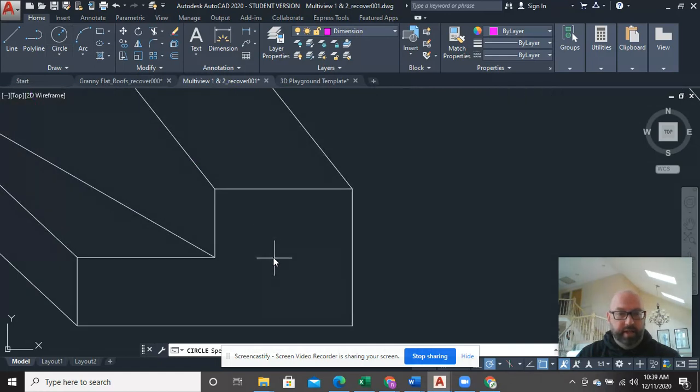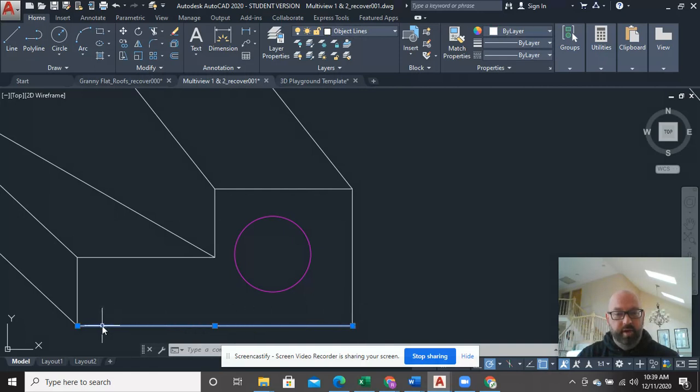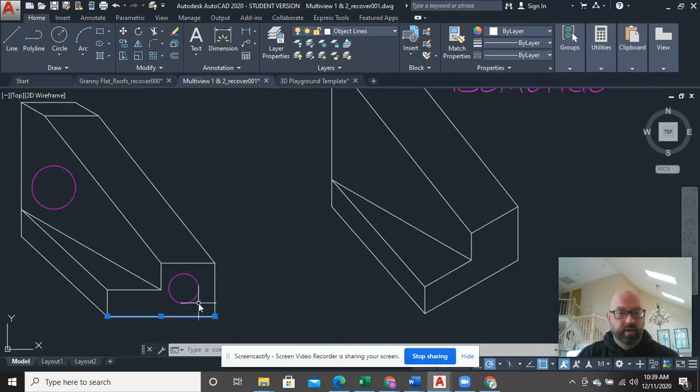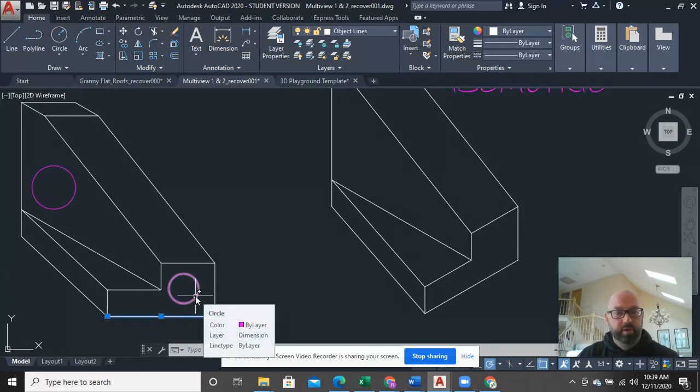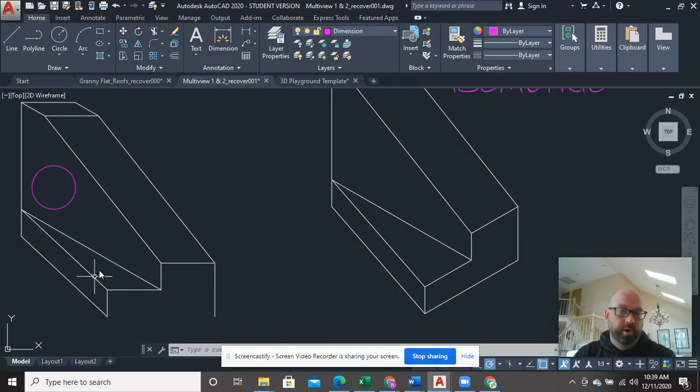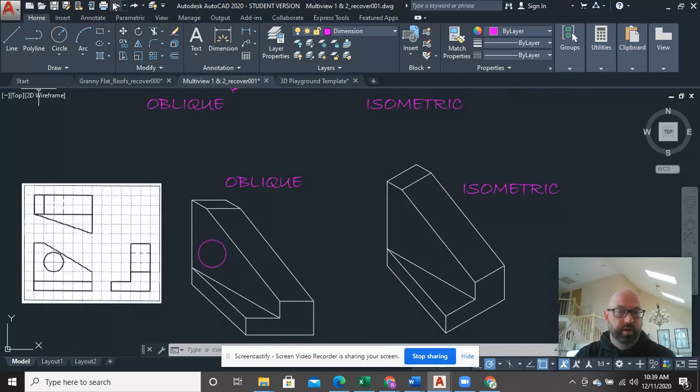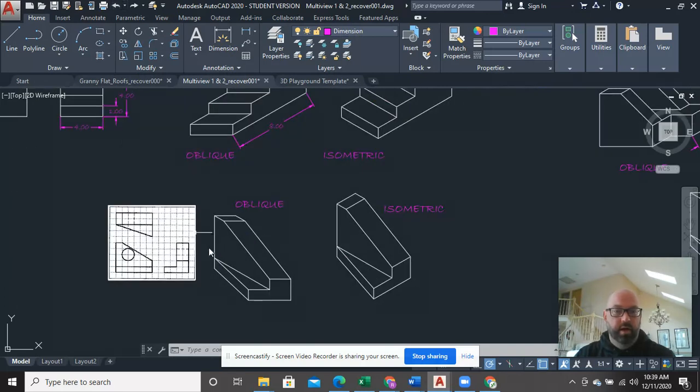However, in obliques, anything in an oblique that you see on the end, where this line is on the x-axis, a circle would be just fine. That's the way it does look. So remember that circles are just for end views on obliques only, okay?